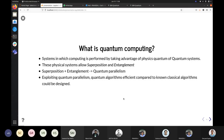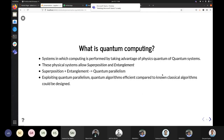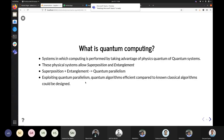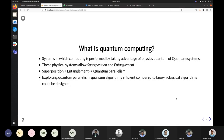Quantum Computing is when you take advantage of physical systems to perform computation. These physical systems are quantum systems and they have special properties known as superposition and entanglement. This superposition and entanglement allows us to parallel process multiple states, and this is called Quantum Parallelism. Exploiting Quantum Parallelism, quantum algorithms which many researchers have designed so far are extremely efficient when compared to classical algorithms.